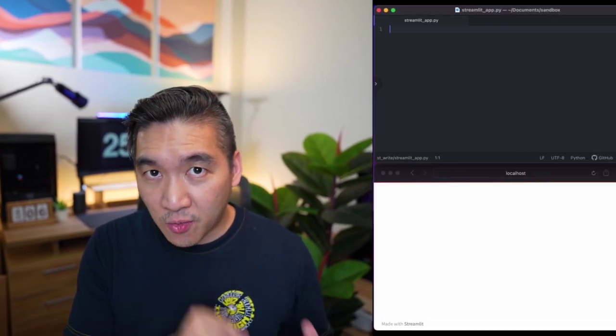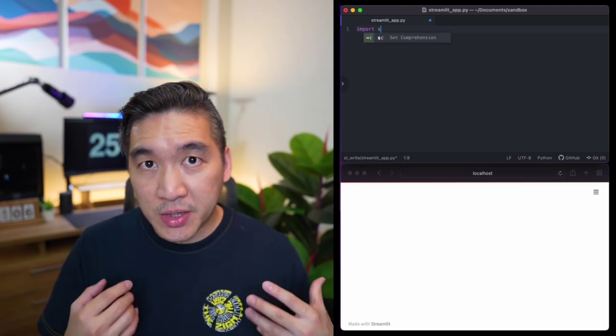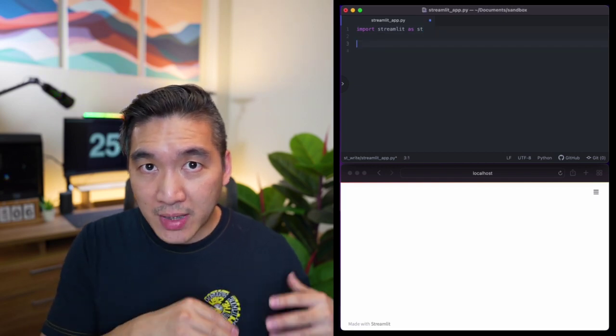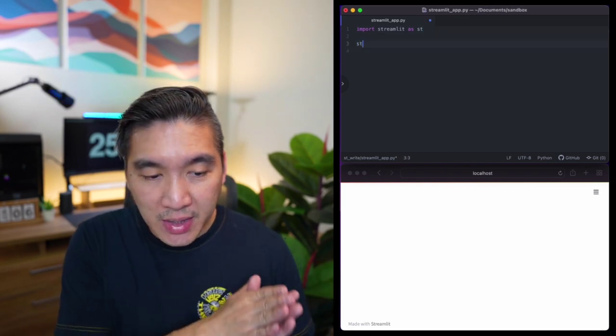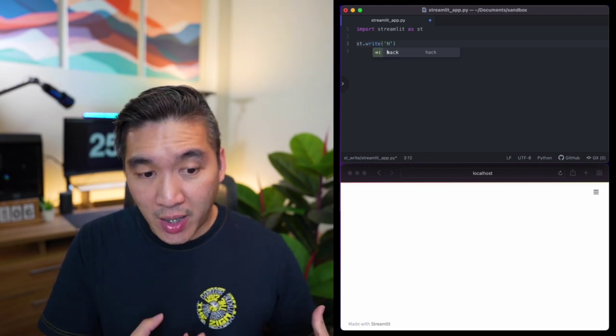With the explanation of st.write and the magic command out of the way, we're now going to take a look at the code examples. We're going to start with st.write and then move to the magic command. As with every other Streamlit app, we're going to import Streamlit as st. In a typical situation, we're going to write text to the Streamlit app by using st.write, and then as the input argument, we're going to use the string 'hello world'.